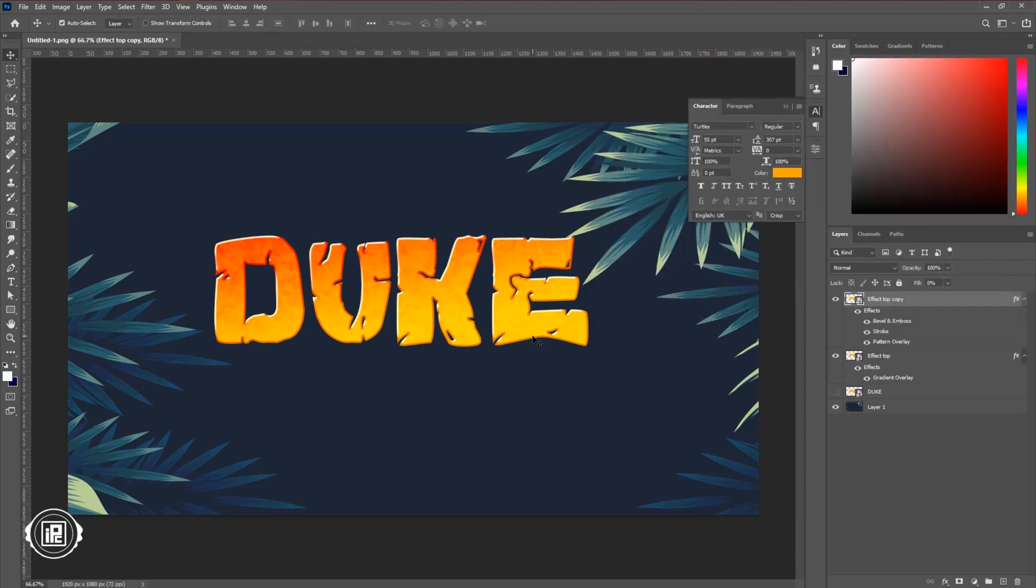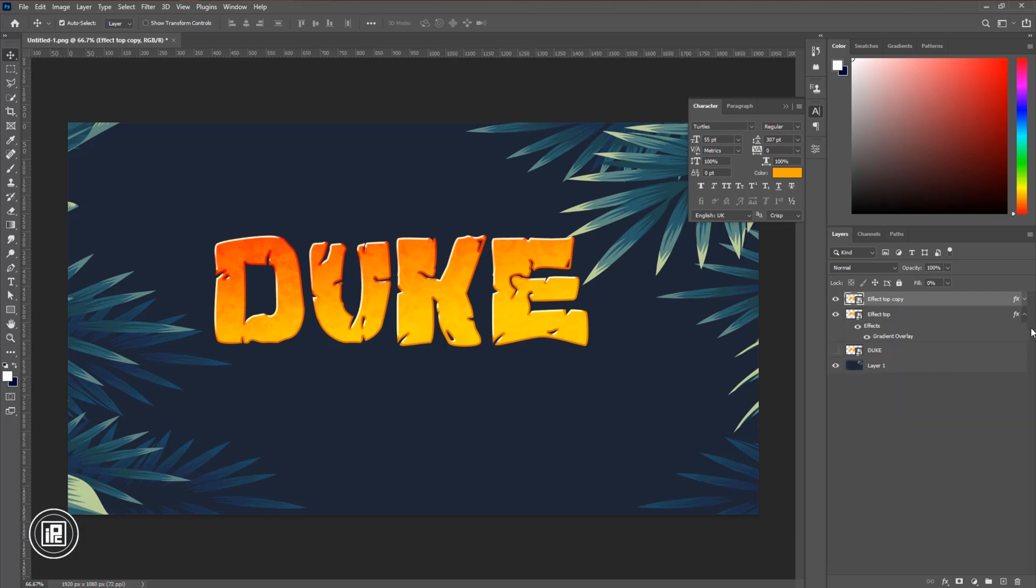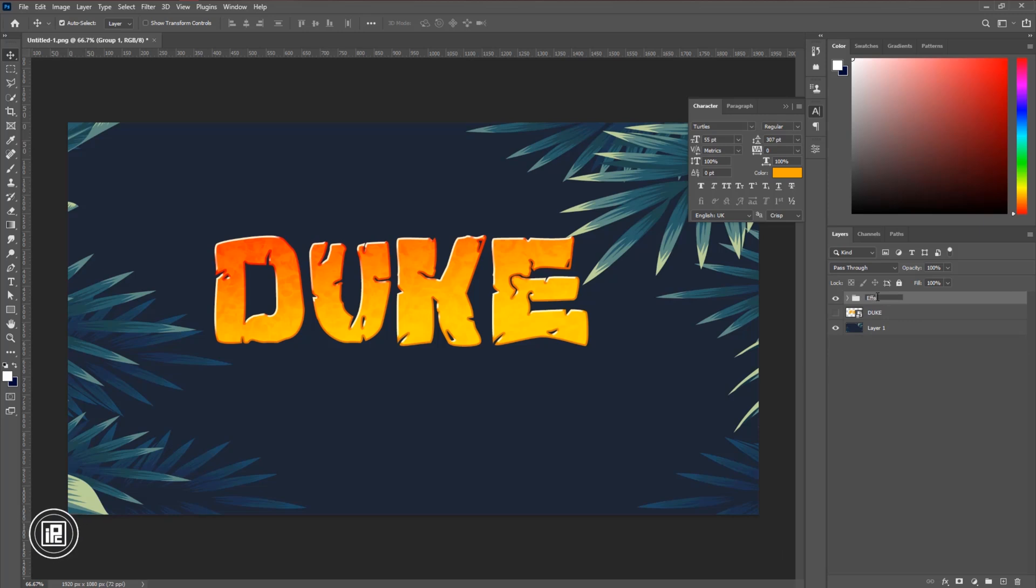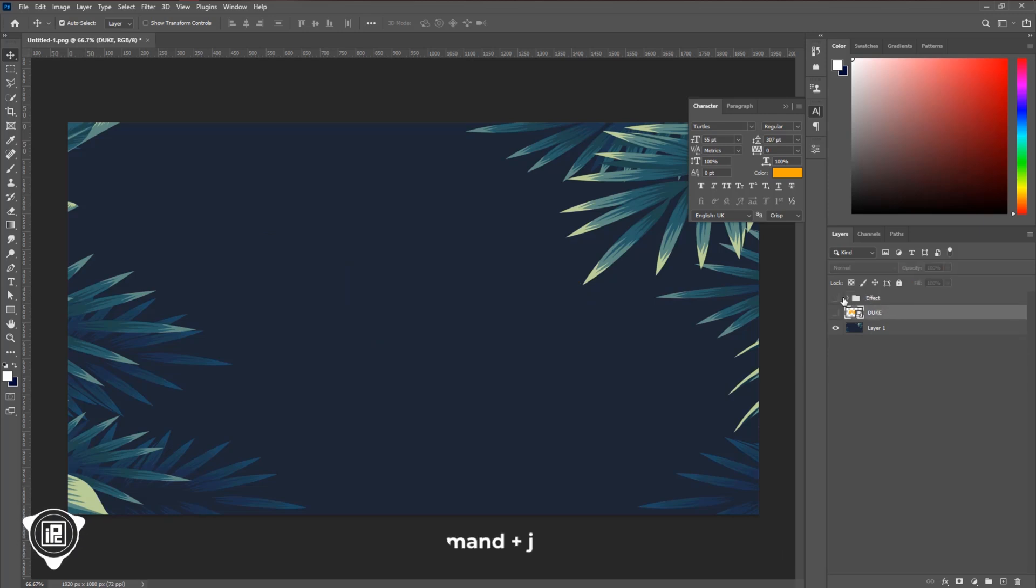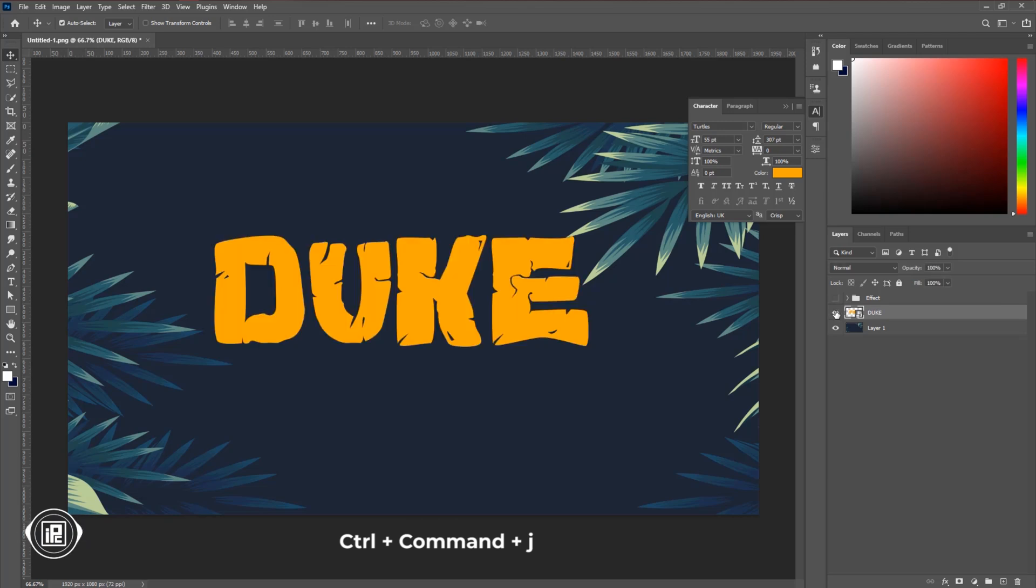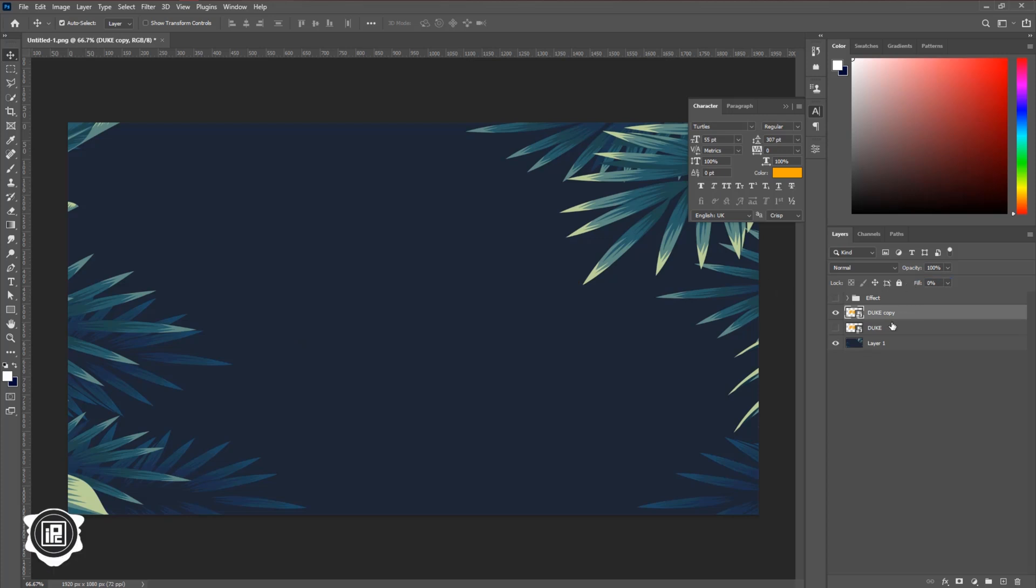After that hit OK. Now we are done with the top effect of the text. But we need to create the depth to the text to make the 3D look on the text. So first, select the effect layers and create a group. Give a name to the group. Then select the Duke layer and press CTRL or CMD plus J to make a duplicate layer. Then increase the fill to zero percent.